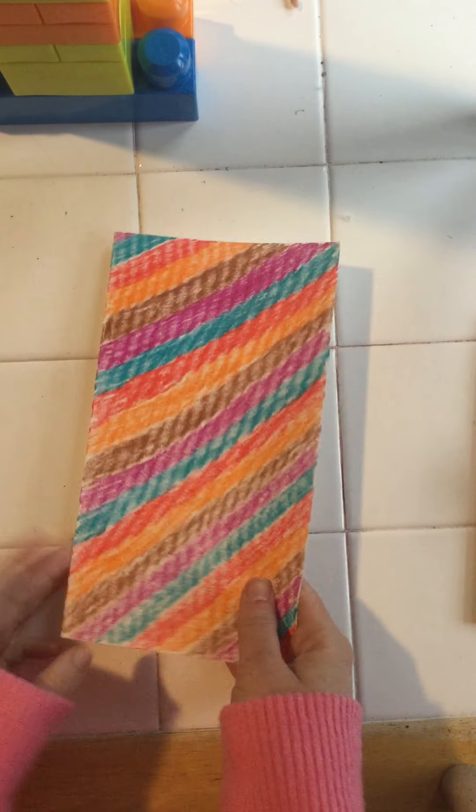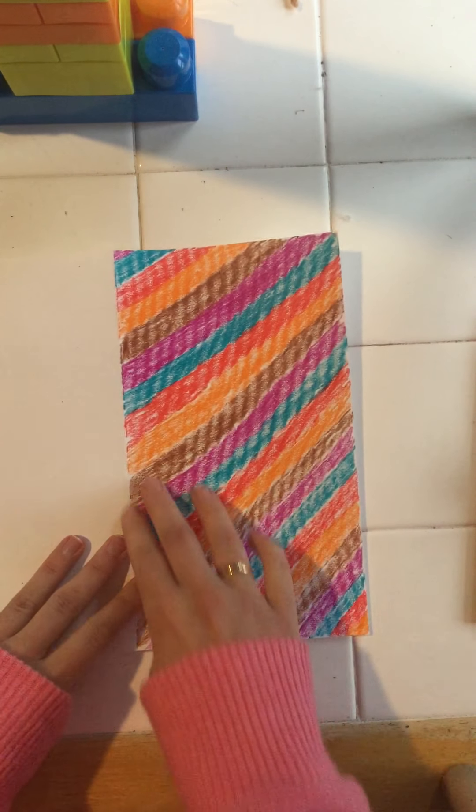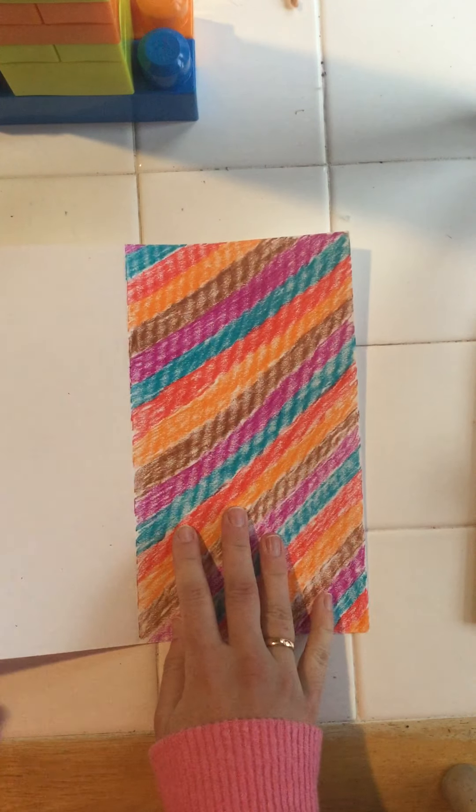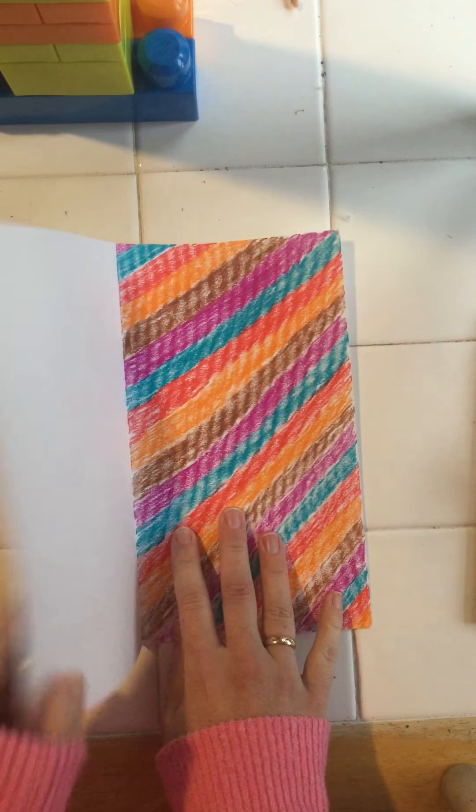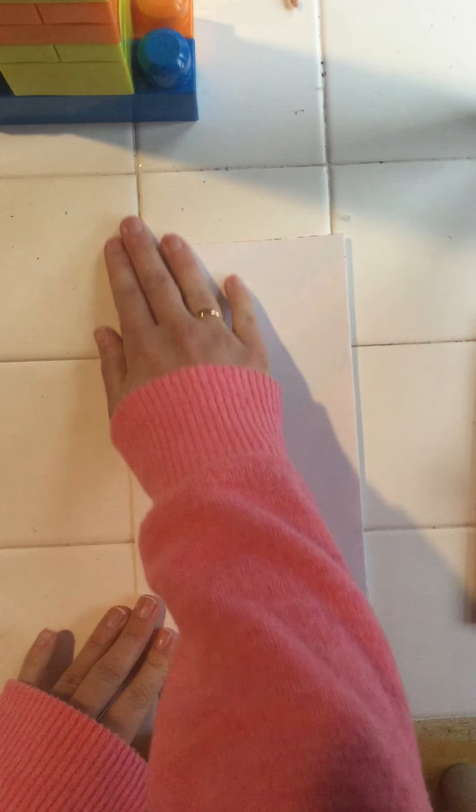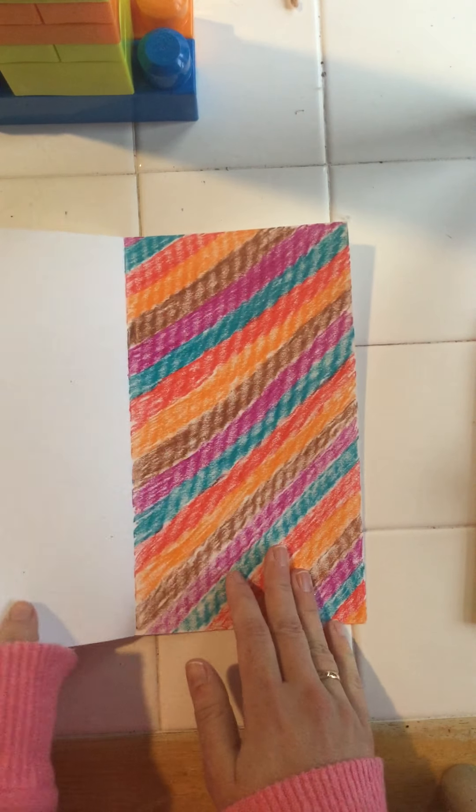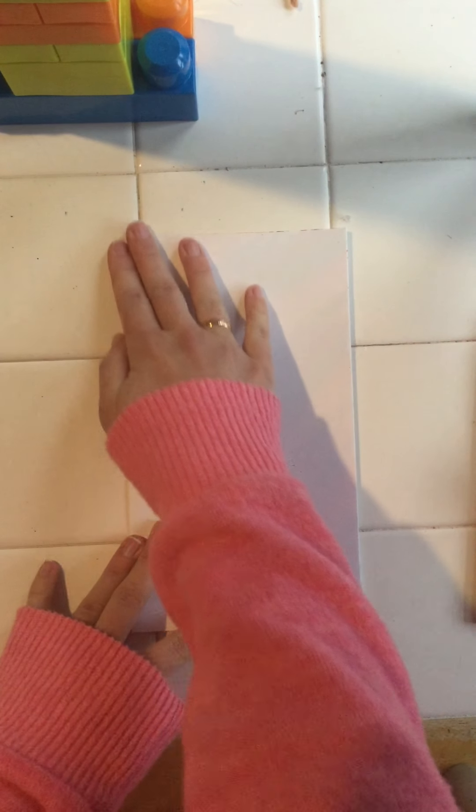And now I'm gonna open this back up. I'm gonna fold it again so I can't see that color. So on the inside is the color.